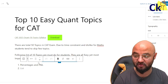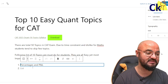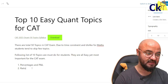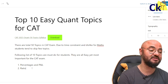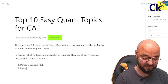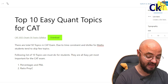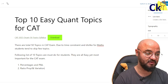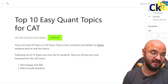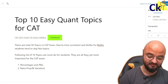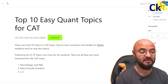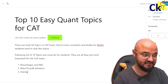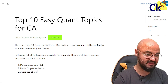So number one topic is percentages from arithmetic. Number two is ratio, proportion, and variation — again very important. Please don't miss the variation part because variation questions are very common in the CAT exam. Number three is averages and mixtures.